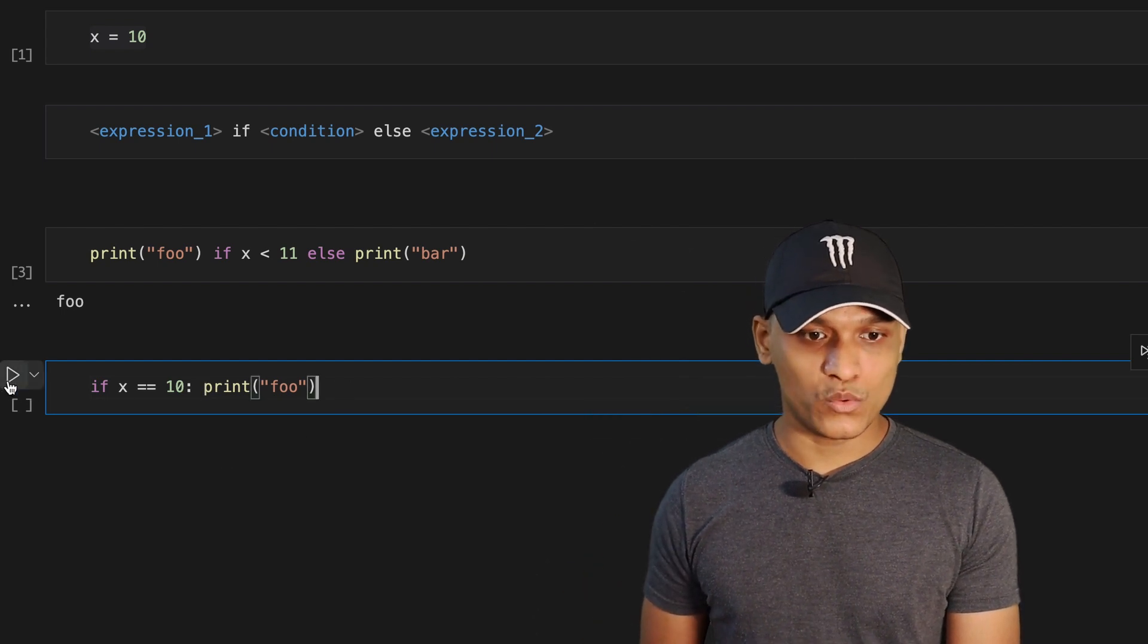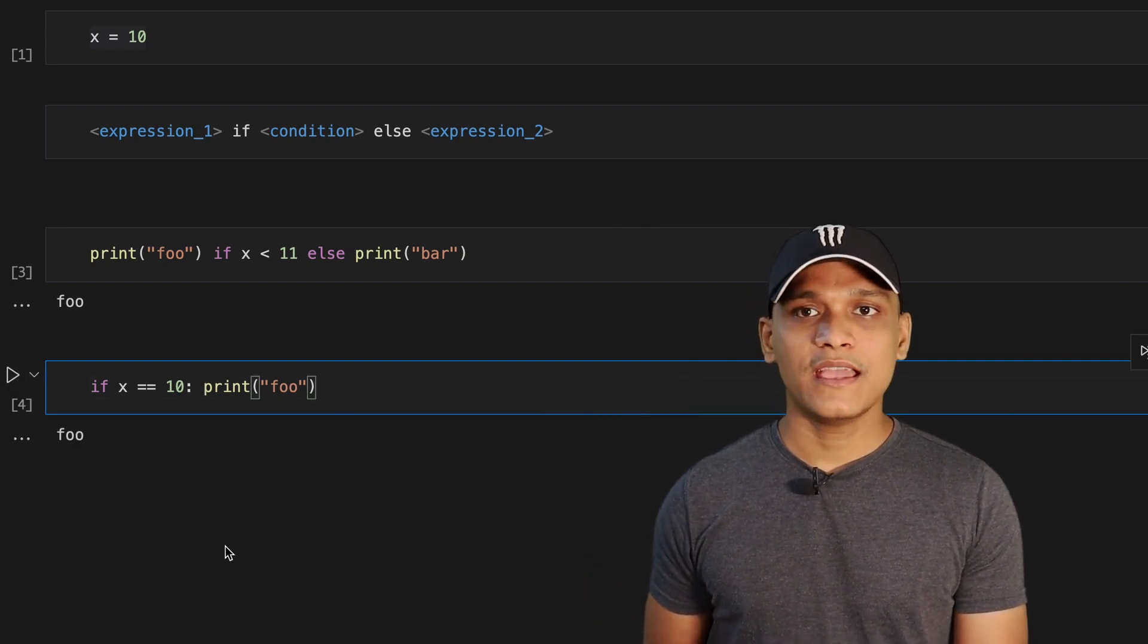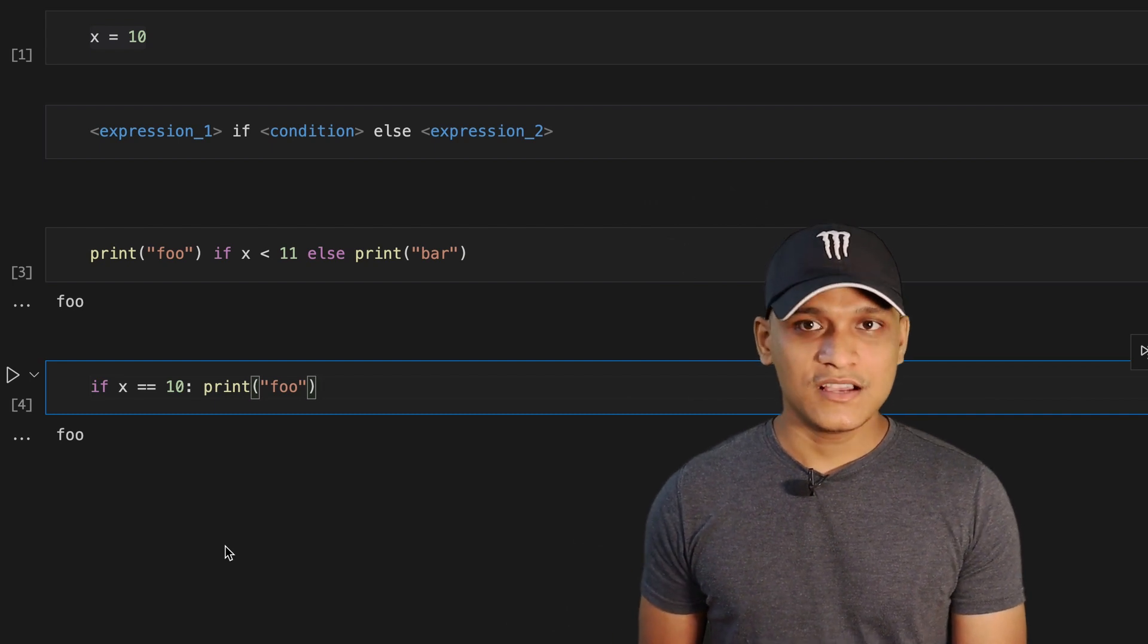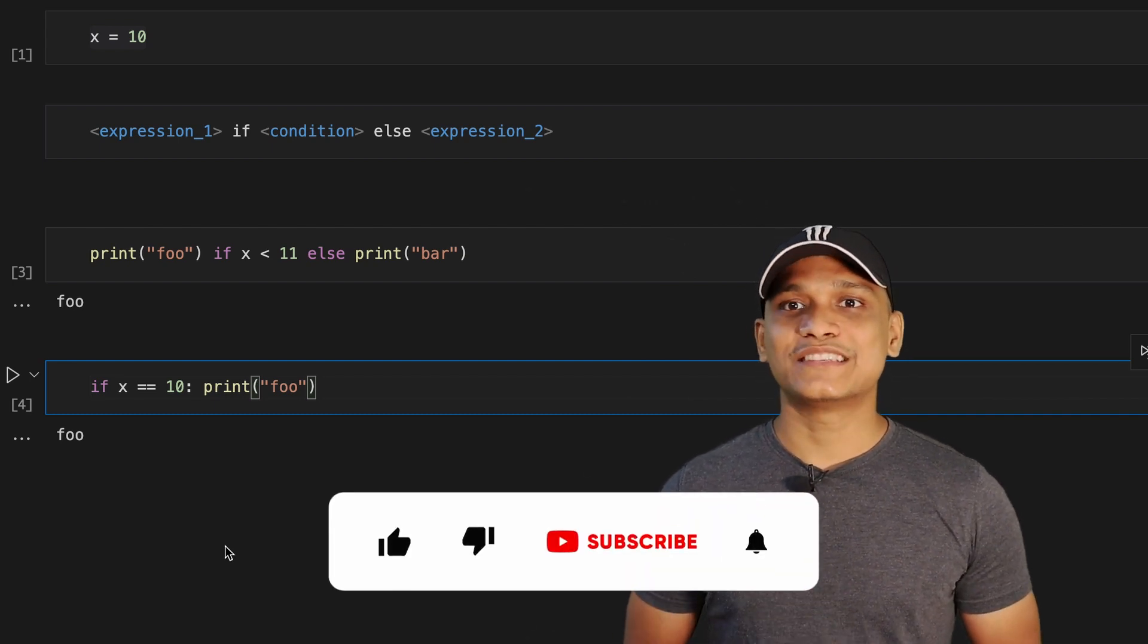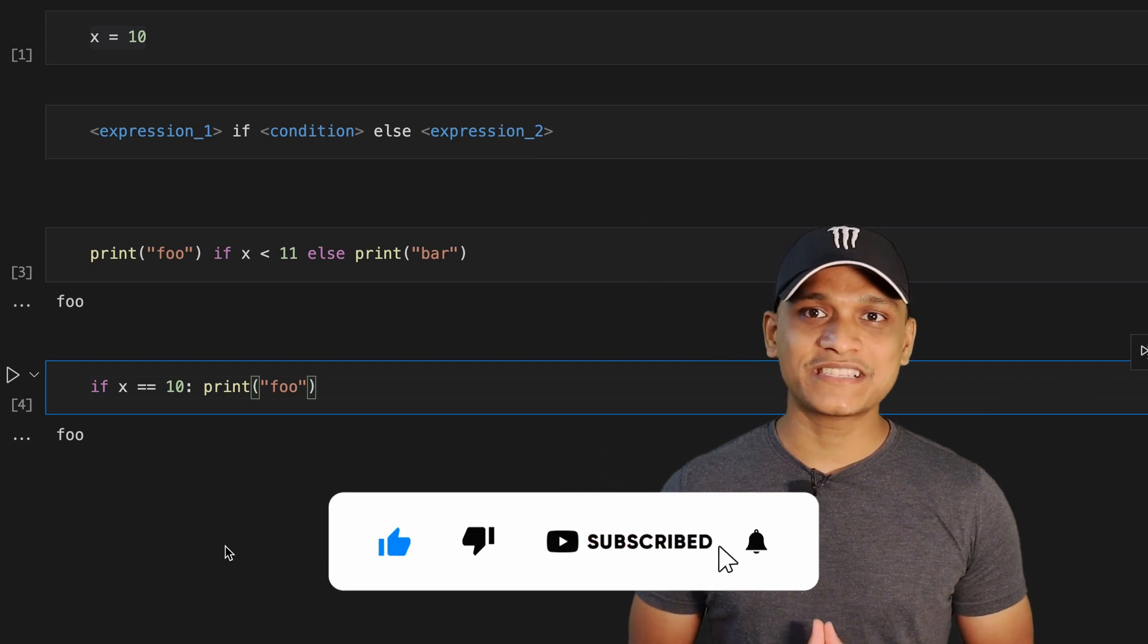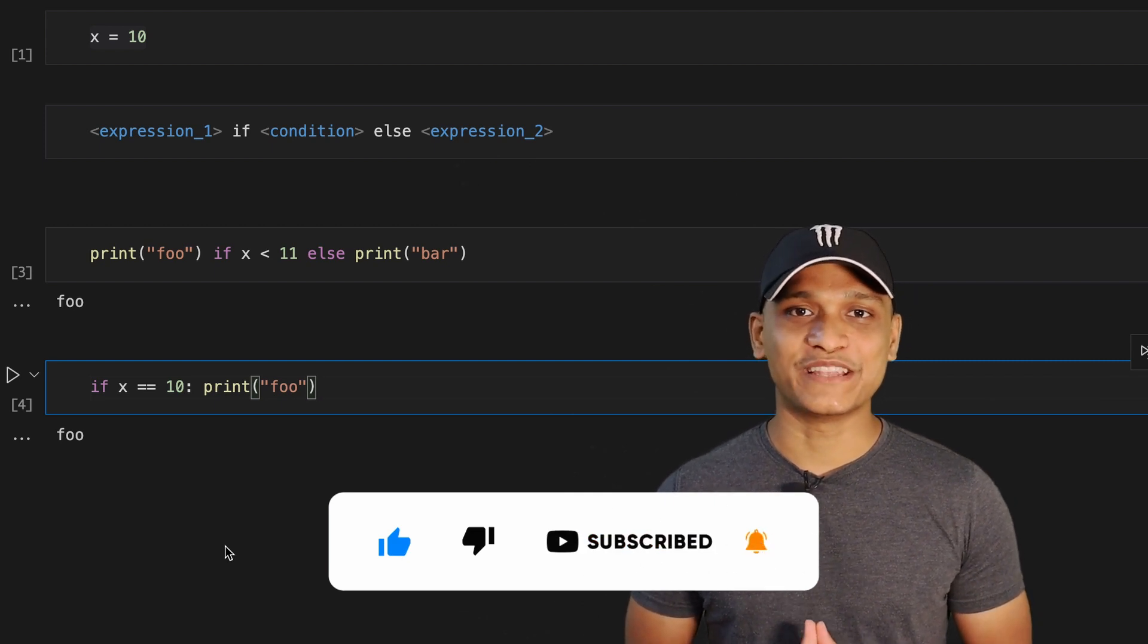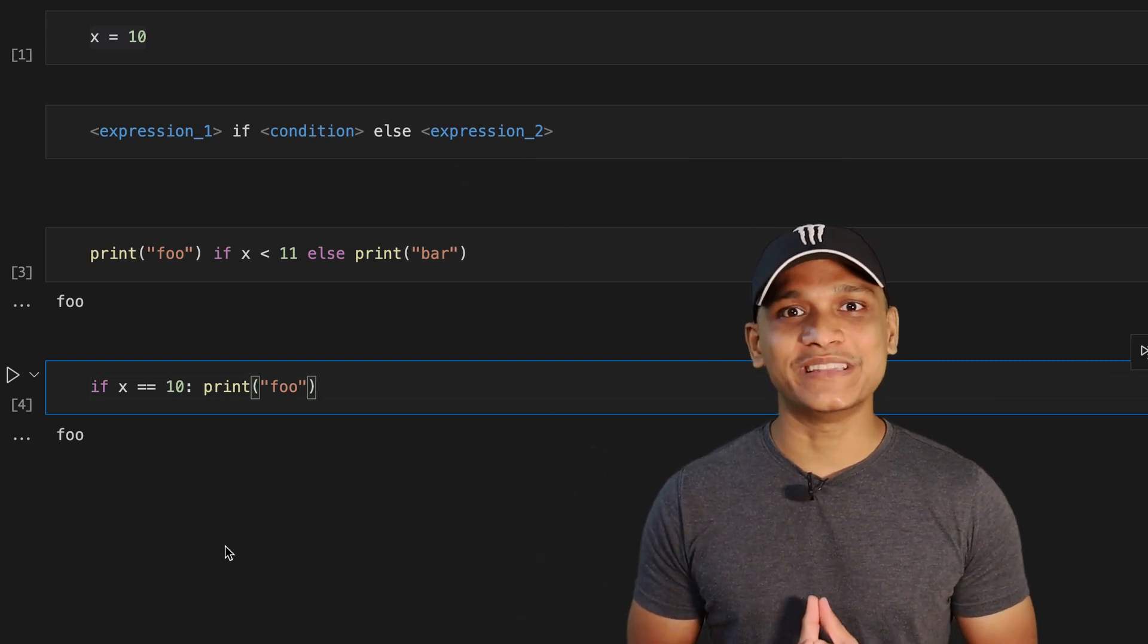So now if we execute this, it evaluates to true. So that's all for this video guys. If you liked my video, do hit the like button and subscribe to this channel for more such interesting Python videos. Thank you for watching. See you in the next one.